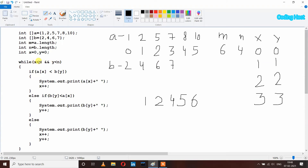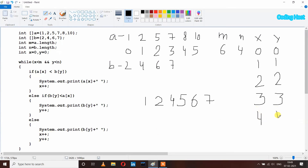The while loop executes again: x is 3, less than 6, true; y is 3, less than 4, true. At index 3, array A has element 7 and array B also has element 7. Since they are equal, neither if nor else if executes. The else statement executes, printing b of y which is 7, and incrementing both x to 4 and y to 4.